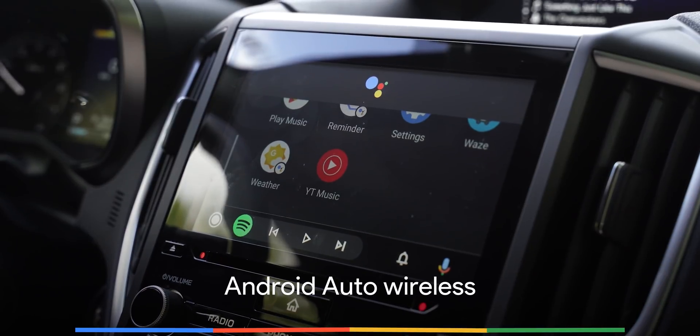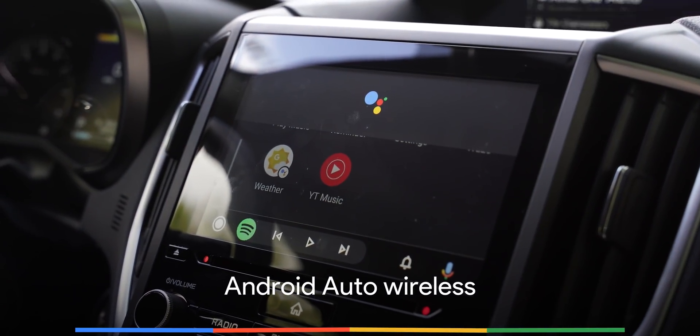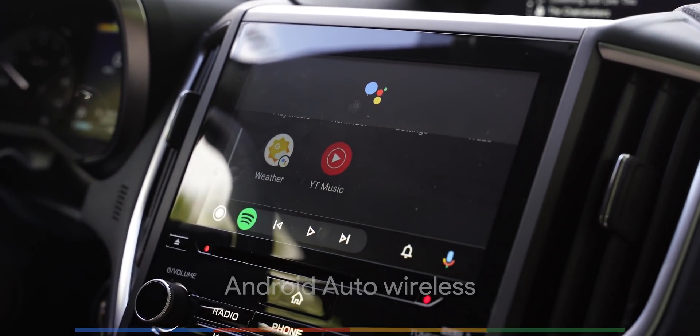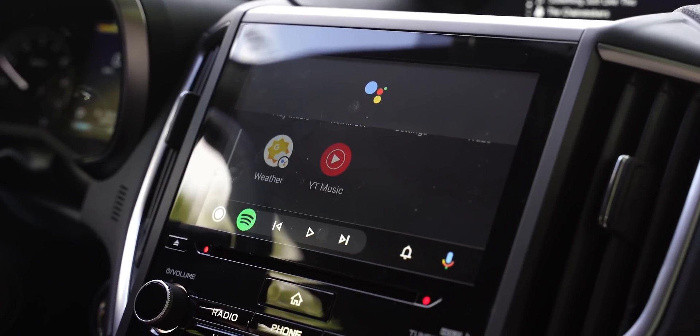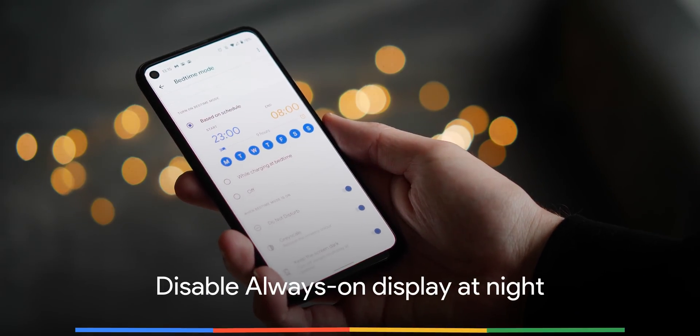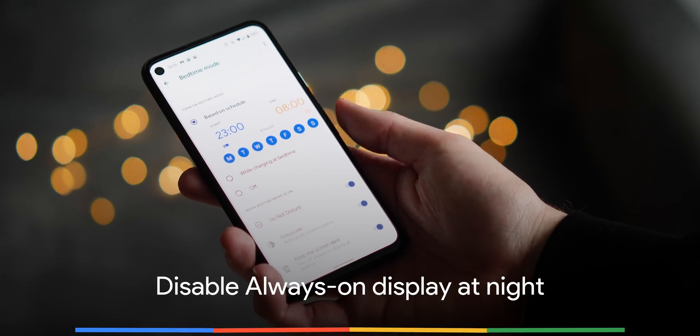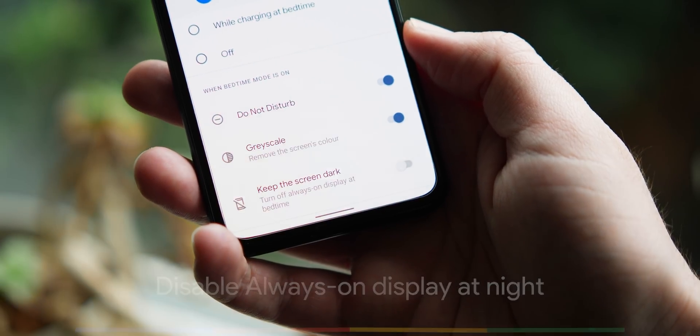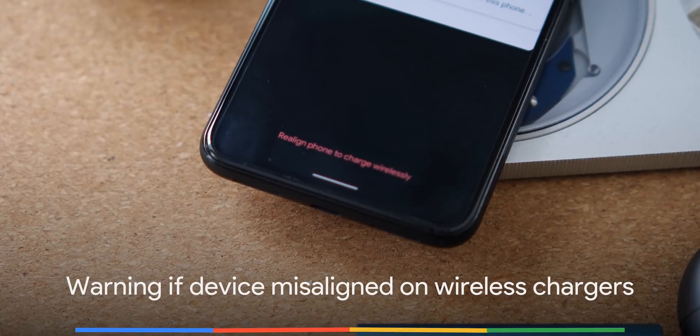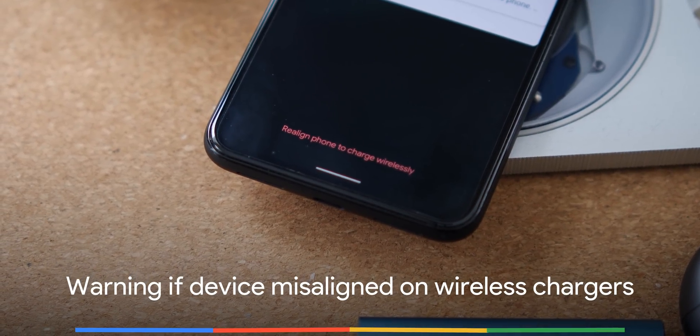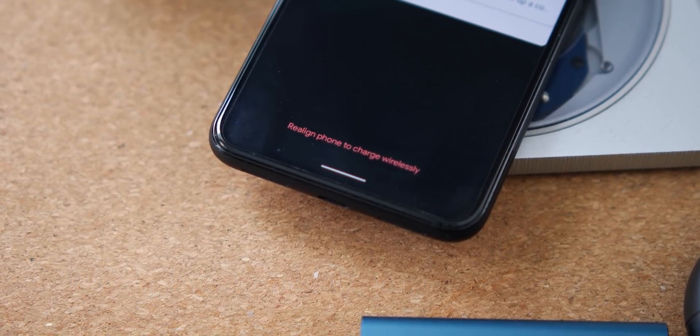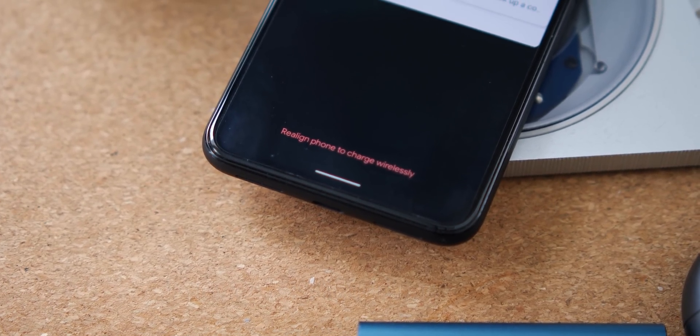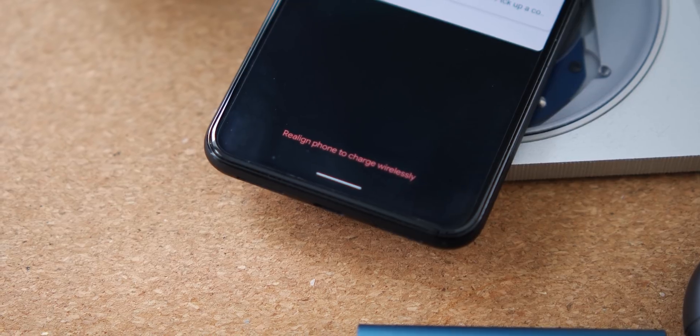Android 11 also now lets you connect wirelessly to compatible cars with Android Auto. No cables means no potential issues. As part of bedtime mode you can now choose to disable the always-on display on your Pixel device at night. When using a wireless charger you'll get a very brief pop-up on your lock screen if your device isn't quite aligned correctly on said charger with compatible Pixel devices.